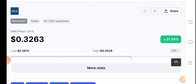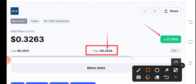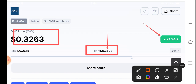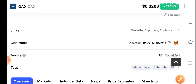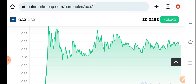If you see the current price changes, the price movement is 21% up in the last 24 hours. The highest price of OAX coin in the last 24 hours was 0.36528, and 0.3263 cents is the current price of OAX coin.